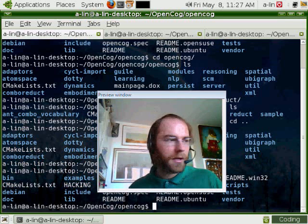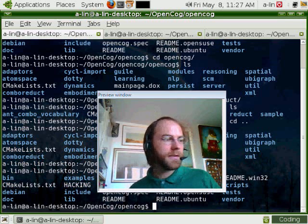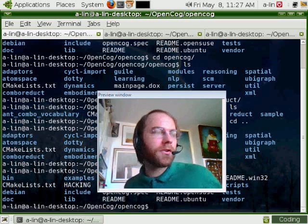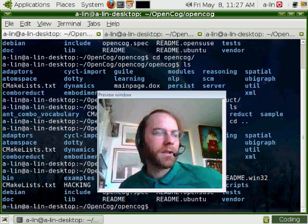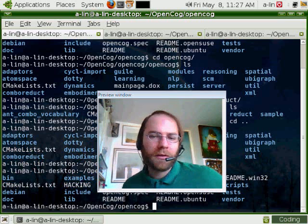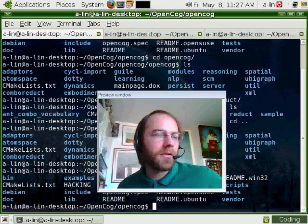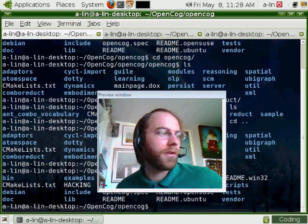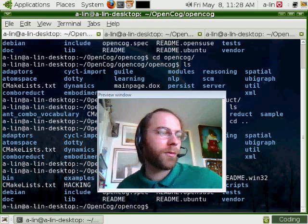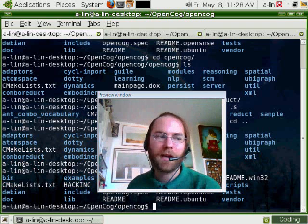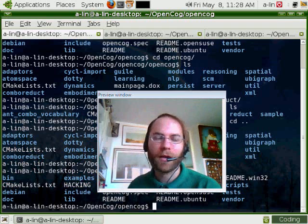Hi guys, this is a screencast tutorial for Combo Reduct. Combo Reduct is the concatenation of Combo, the name of the programmatic language used in MOSES, designed primarily by Moshe Lux.